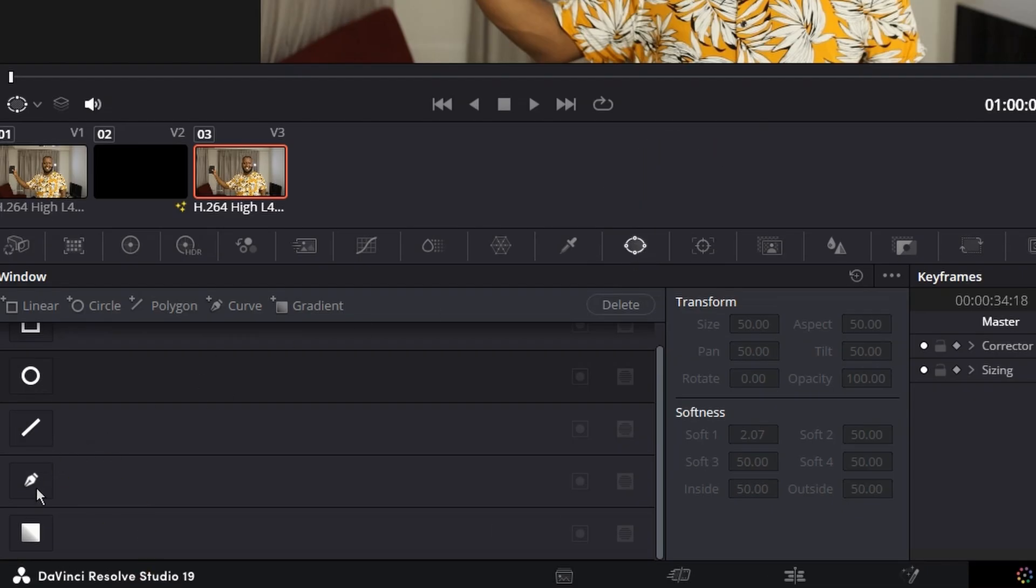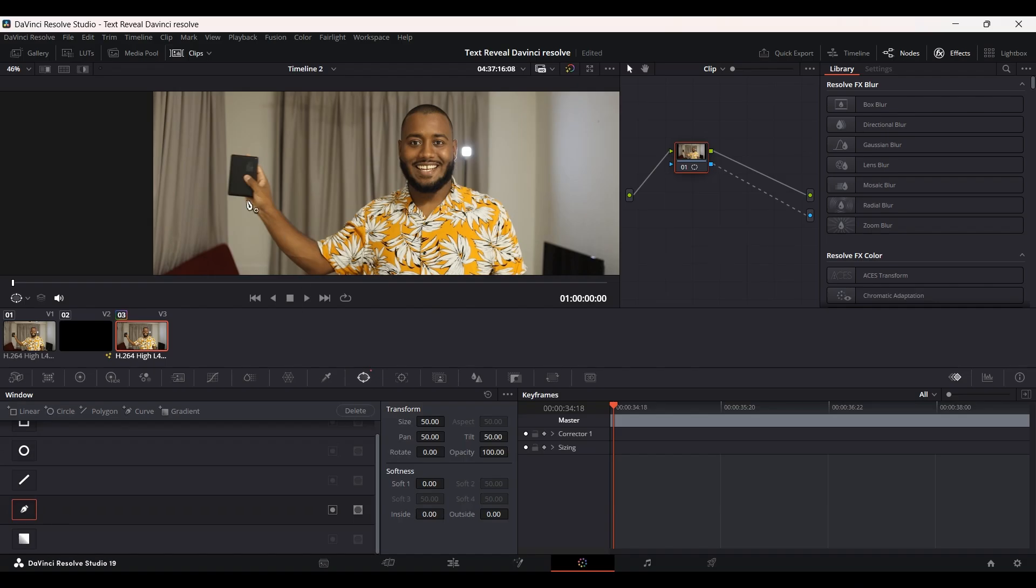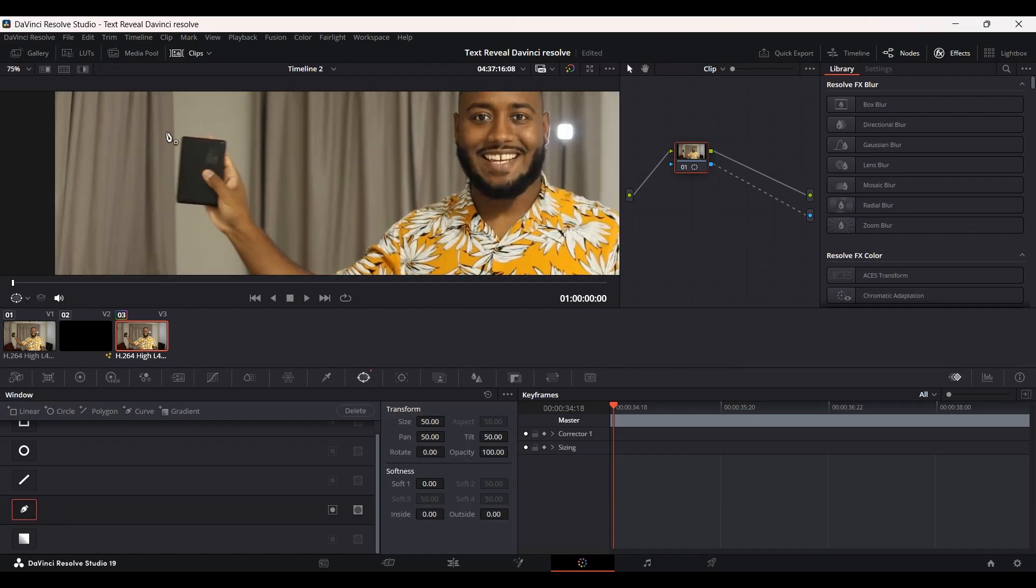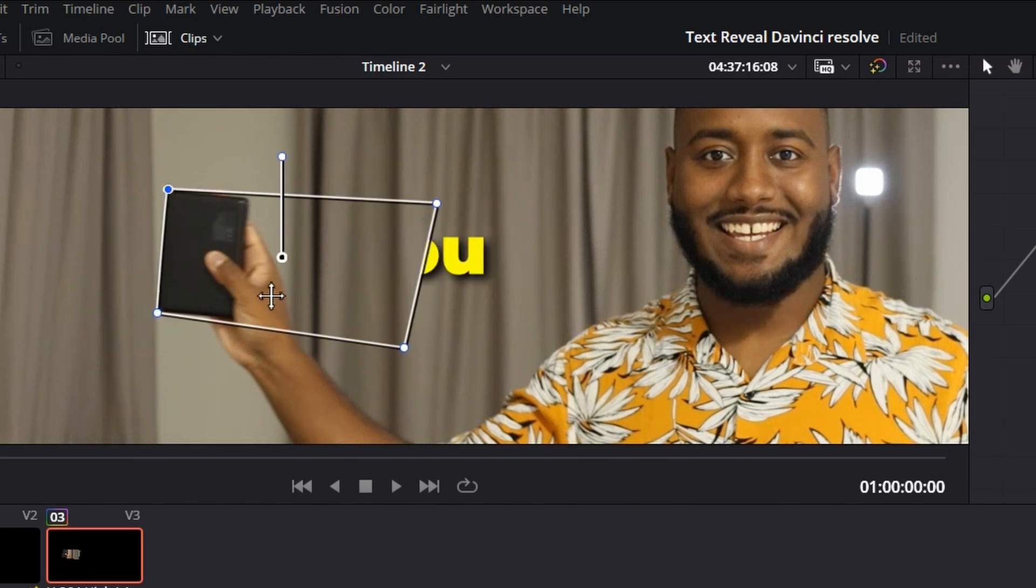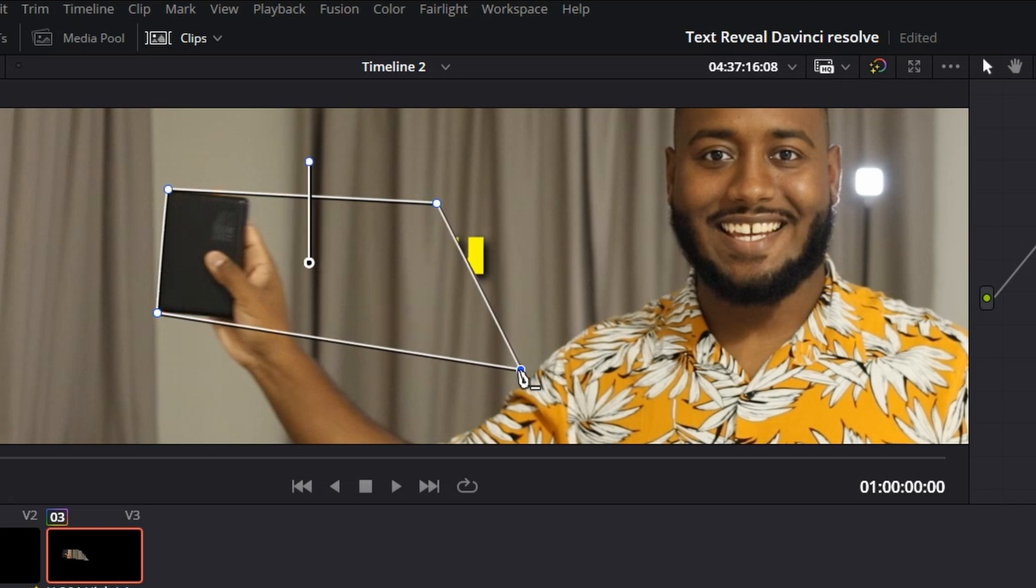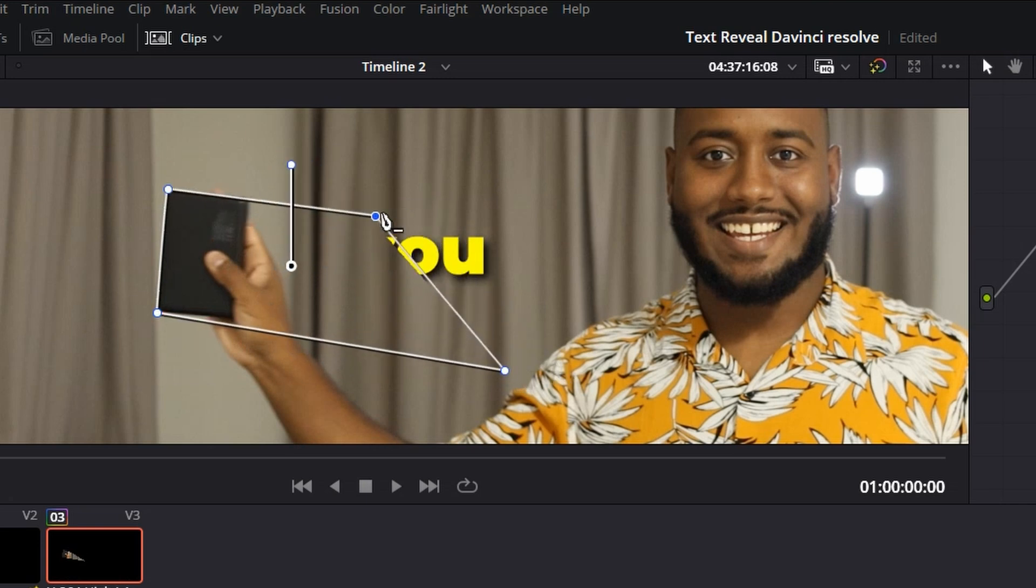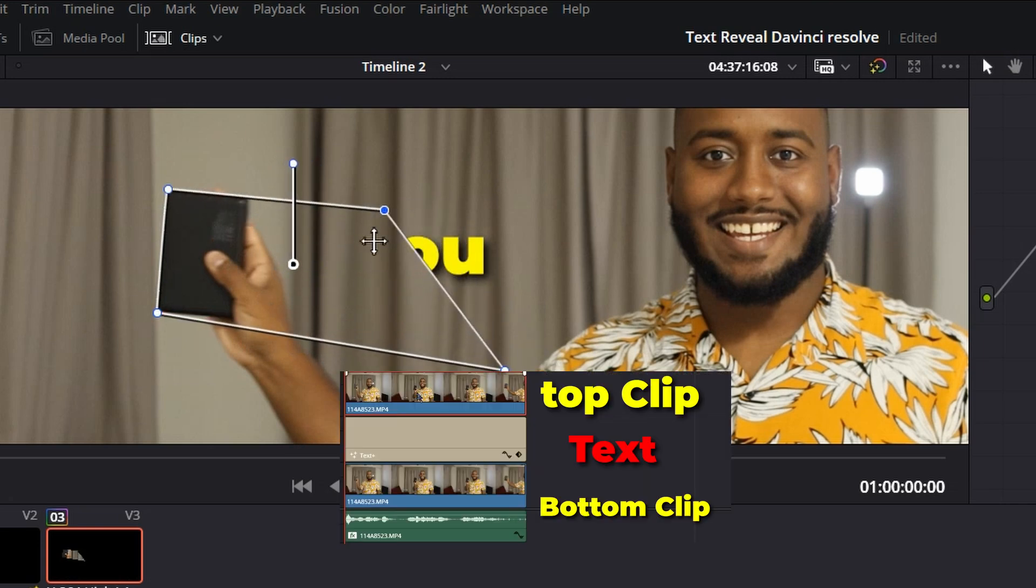We want to draw a nice mask right here. Try not to over-complicate it unless you want to get a certain look. As you can see, this clip is on the clip on the top, this clip the one on the bottom, and this the text in the middle.